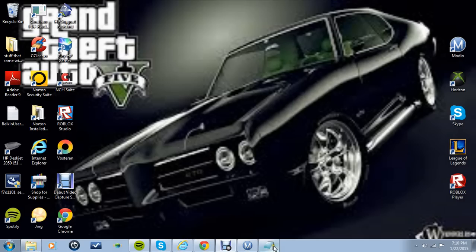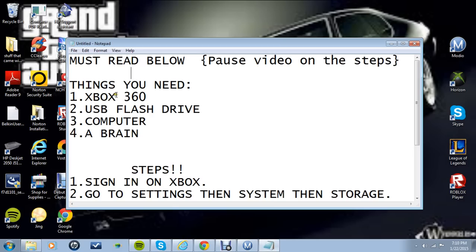First you're going to want to pause the video. You'll need an Xbox 360, a USB flash drive, a computer, and a brain.